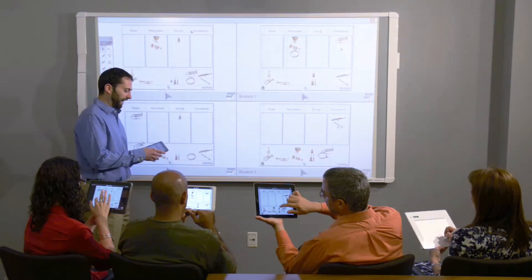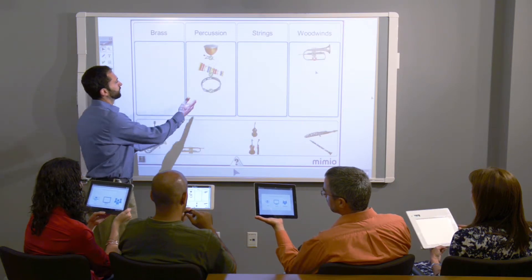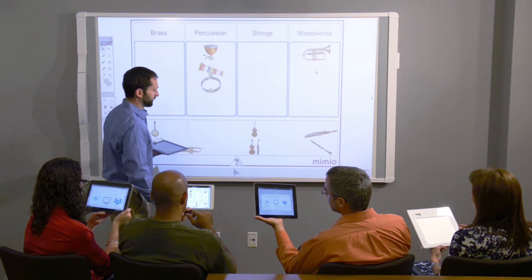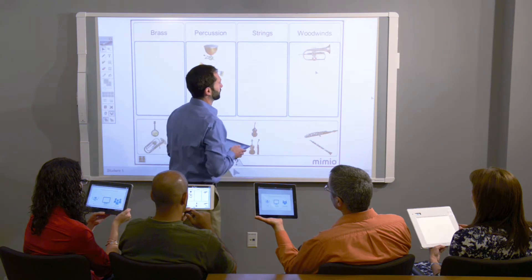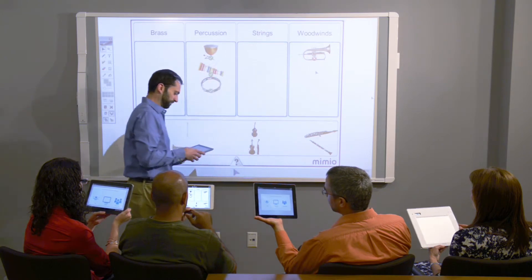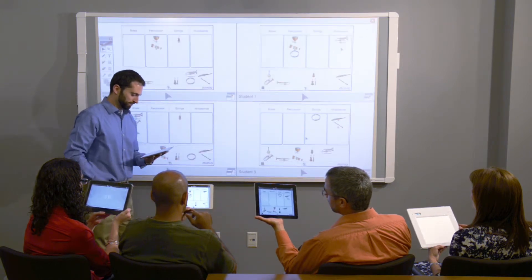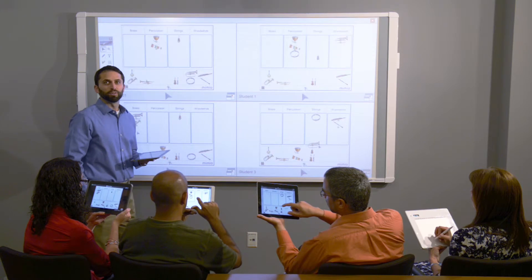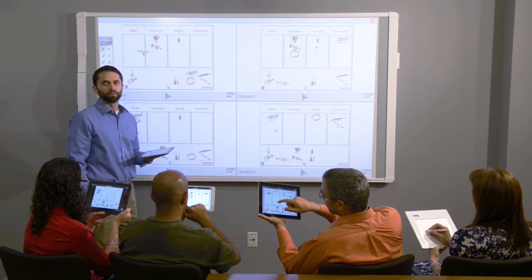I can highlight one of the students' work, and we can see that this student has a grasp on the percussion but needs to work on woodwinds. This is an example of one of the collaborative features of Mimeo Mobile.